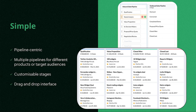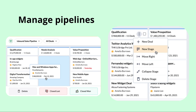Zoho Begin is pipeline-centric. You can see here a basic pipeline of qualification, value proposition, closed won and closed lost — and these are completely customizable for your business, except for closed won and closed lost which are default stages. You can also create different pipelines for different products, target audiences or processes that your business may follow. You can easily add stages and move stages around with a drag-and-drop interface.